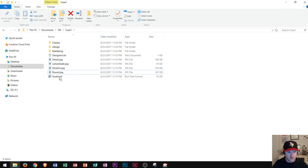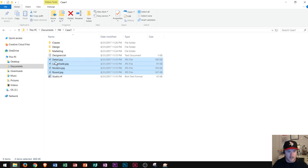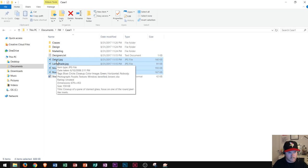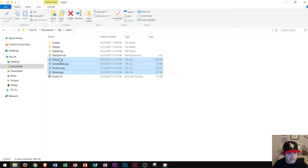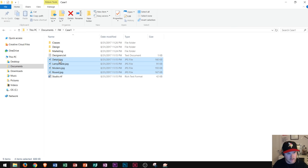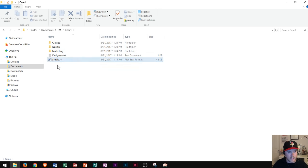Control lets you select individual items even if they're not in a row, and Shift lets you click the first one and then the last one to select everything in between. So I have all four of these now selected. I click and drag — I see it says 'four' right there — I move it right over design and it says 'move to design', then I unclick. And so that moved all four JPEG files to the designs folder.